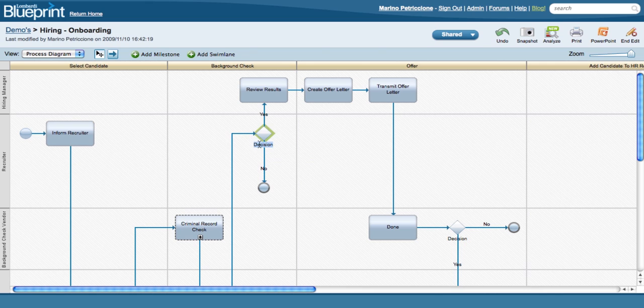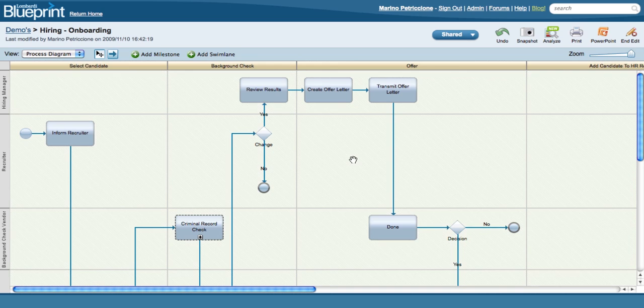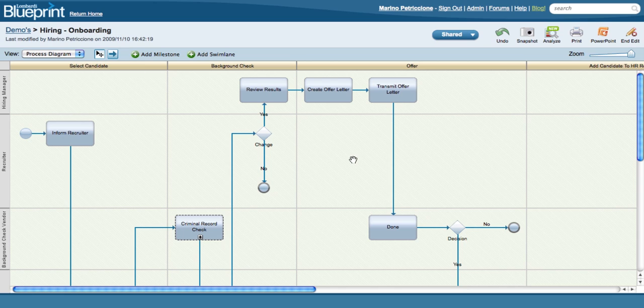Blueprint makes sure that the diagram is a valid BPMN, so you don't have to know any special modeling languages, and everyone in your organization will produce diagrams in the same style and format, regardless of their skill level.